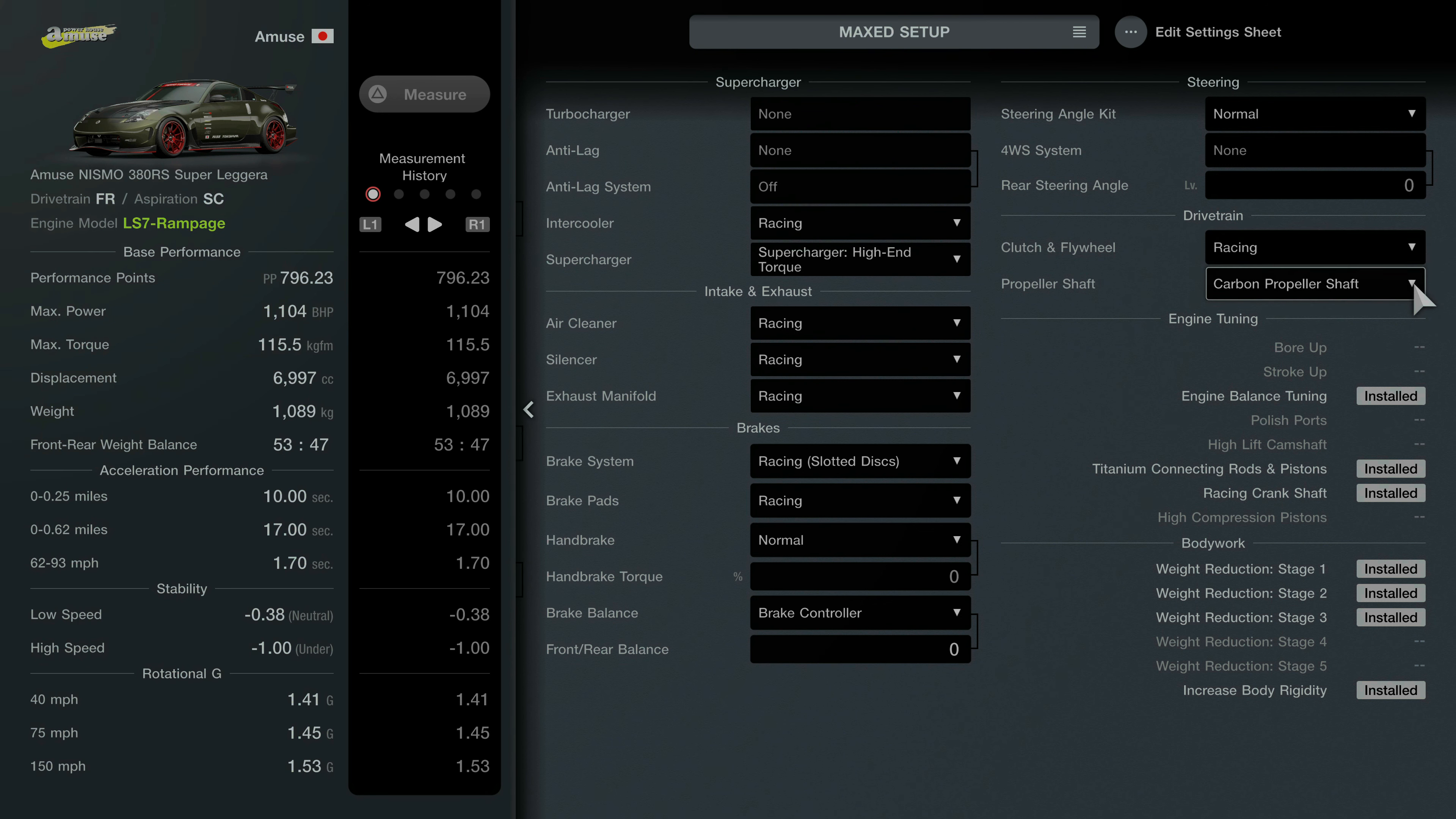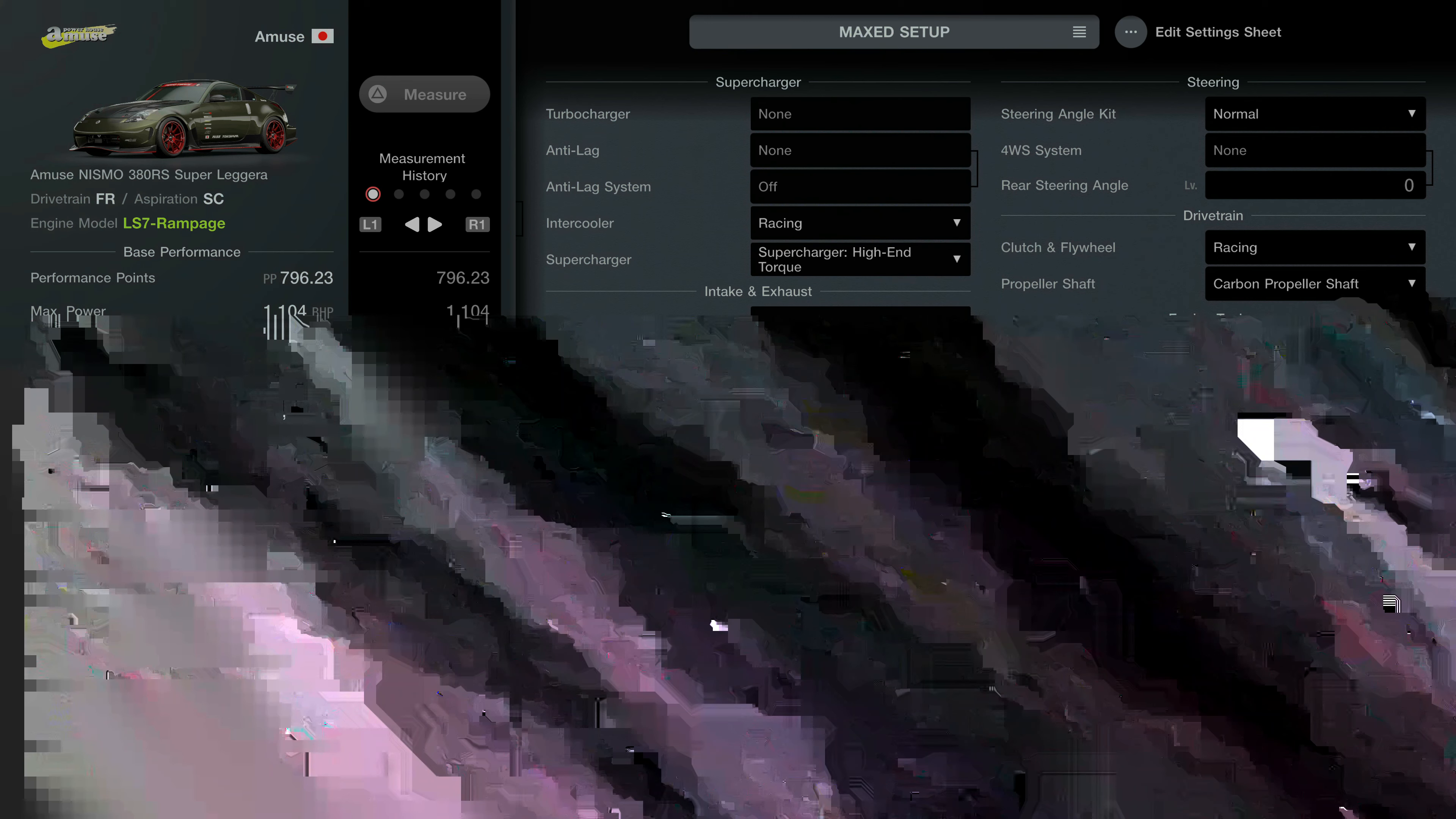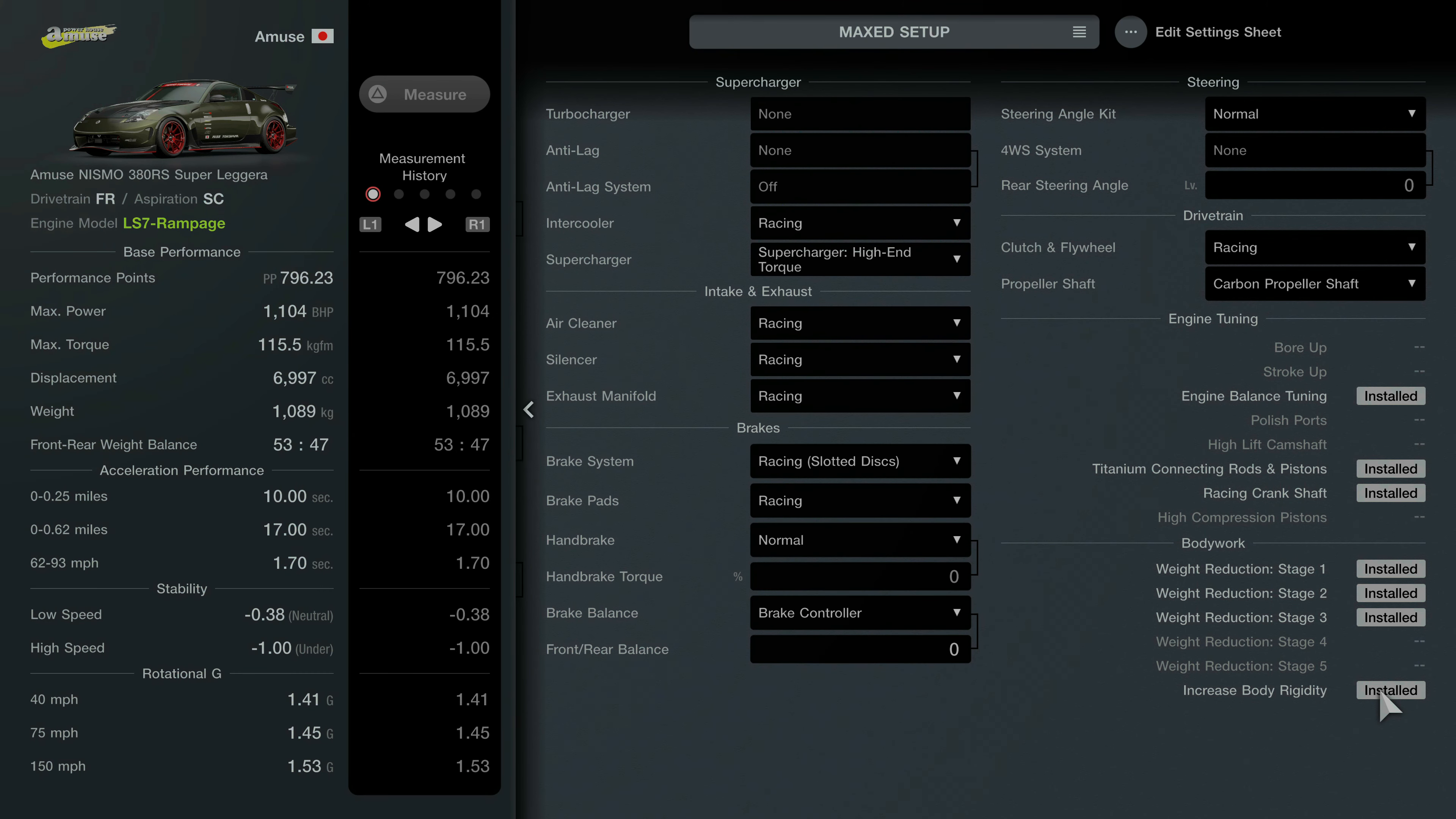Brake discs and pads all racing on there for you with the brake controller sensitivity or balance set to 0. And then you've got the racing clutch and flywheel and racing carbon propeller shaft as well along with the tuning upgrades here along the way.